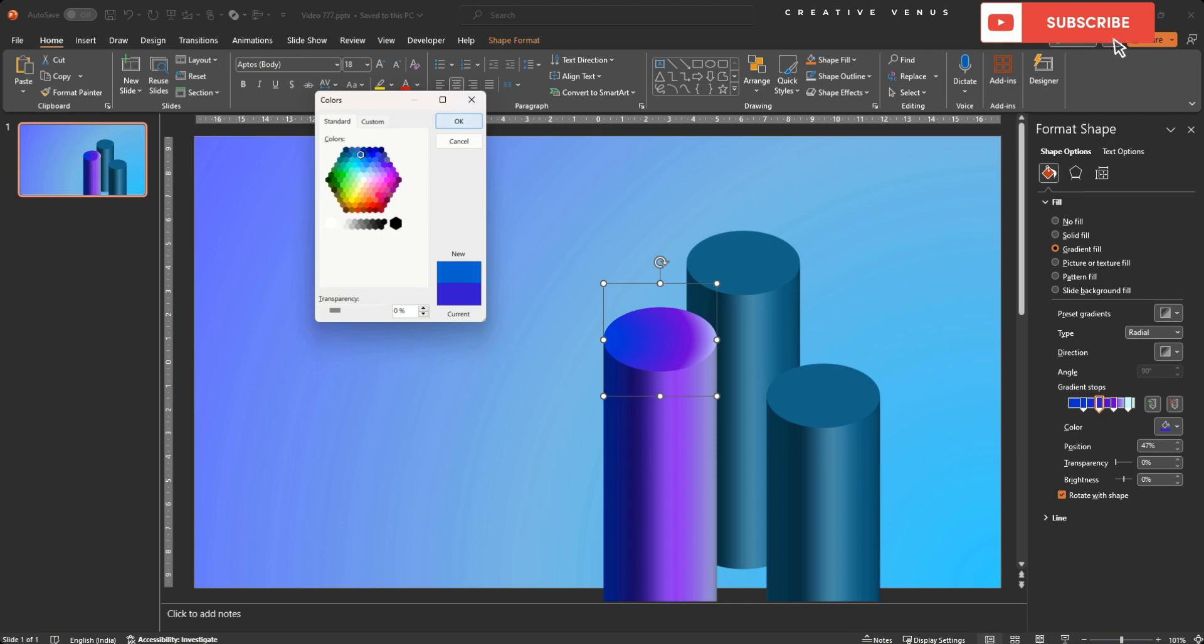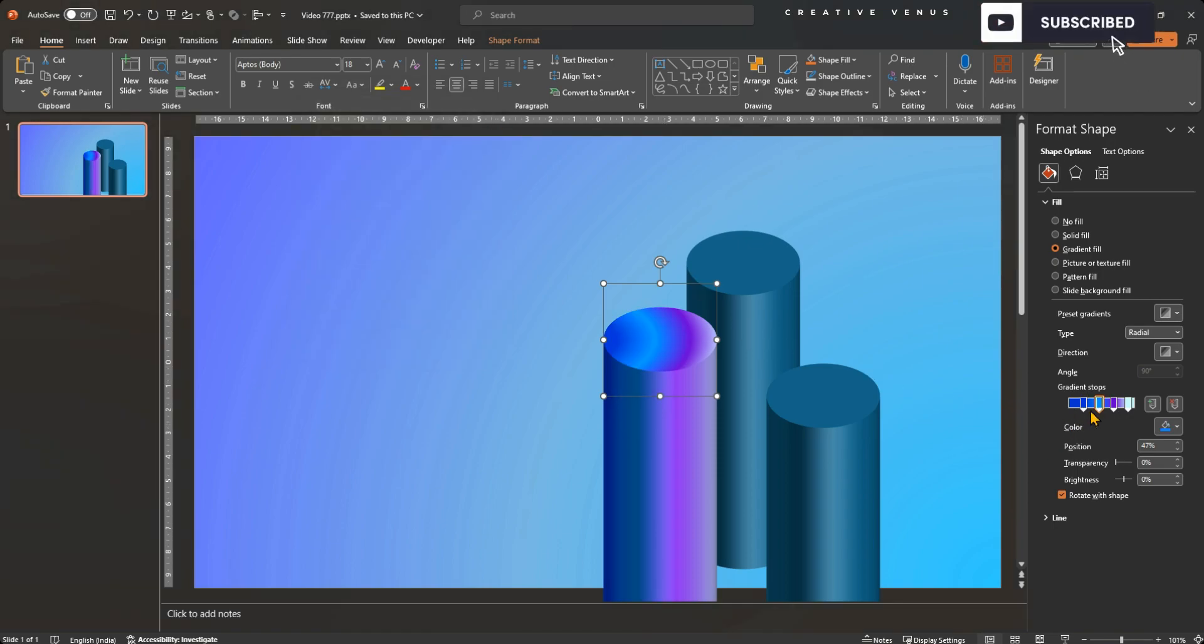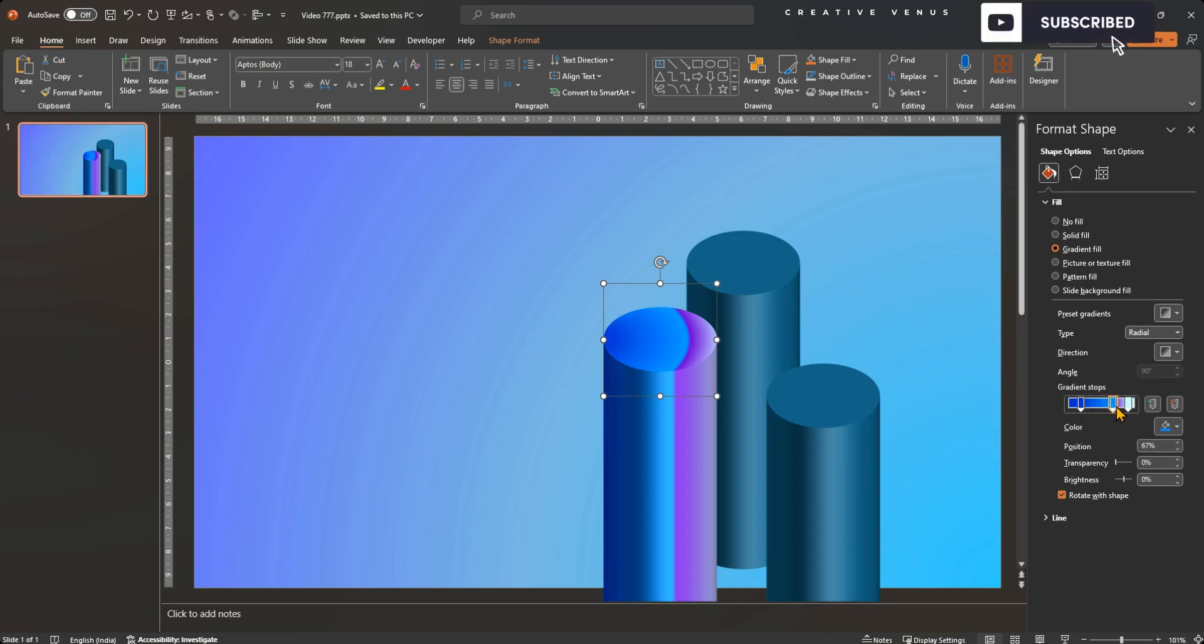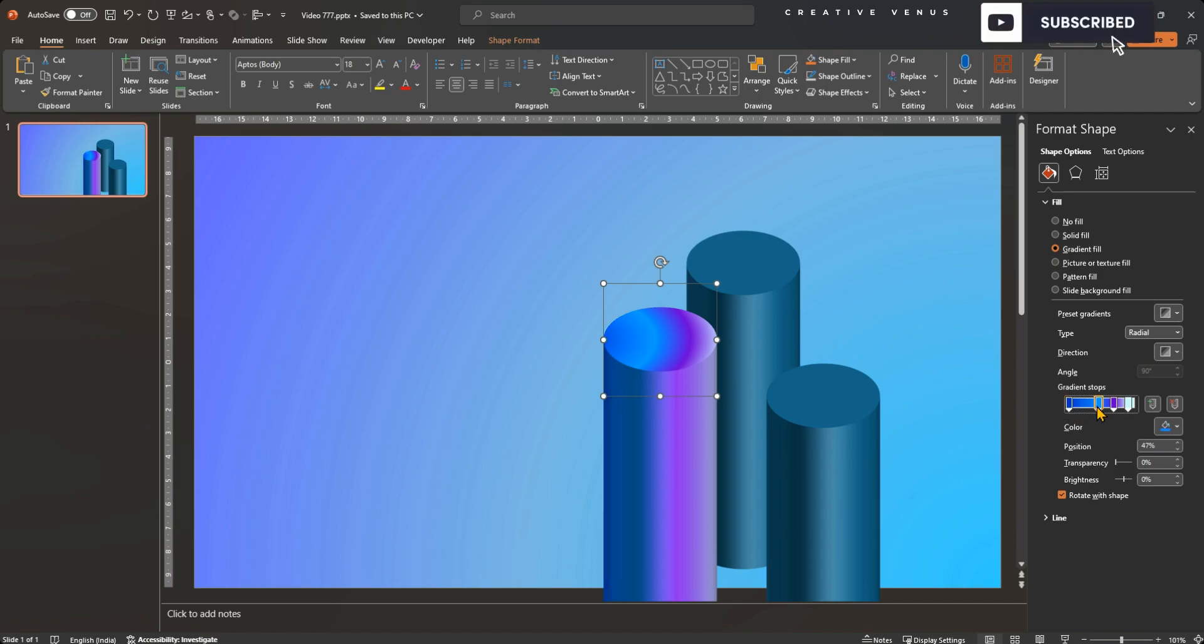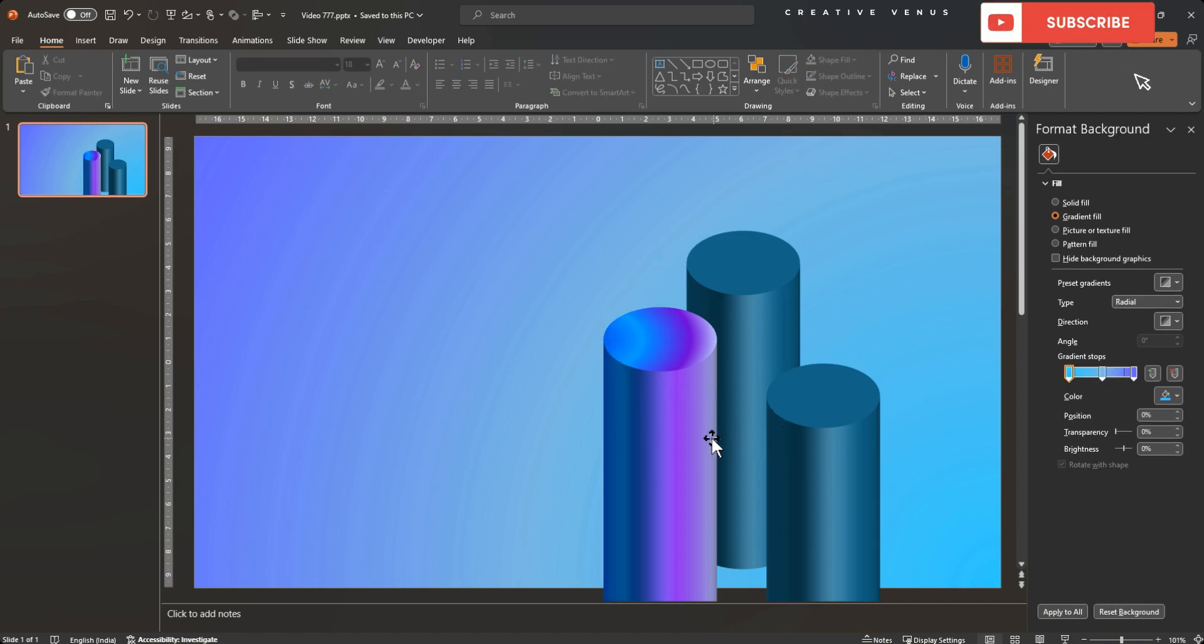So please watch how I am doing it and you can also try the same. I have placed the download link in the description. Try to change the styles and colors. The more you practice, better you will learn. Here you can see I have applied the radial gradient. Thank me later.